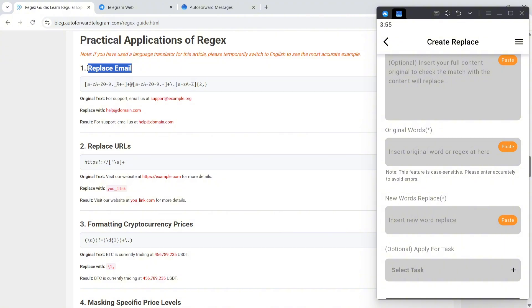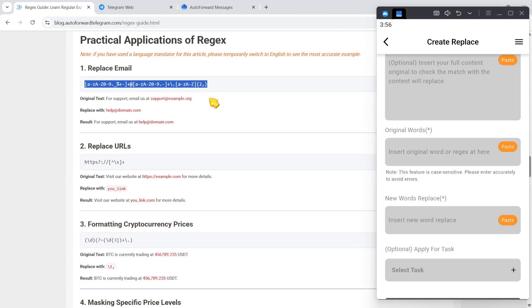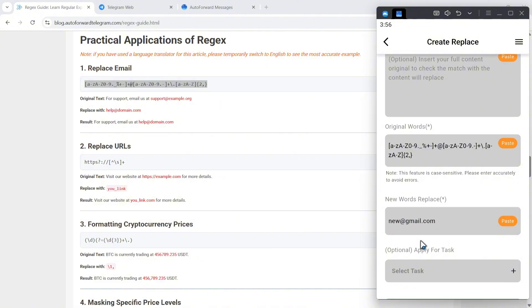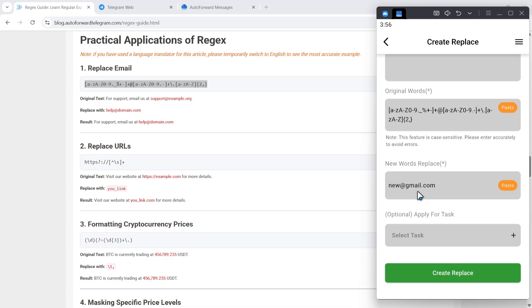I will copy and paste it into the original words input. In the new words field, I'll enter a replacement email, then click create replace and activate it.